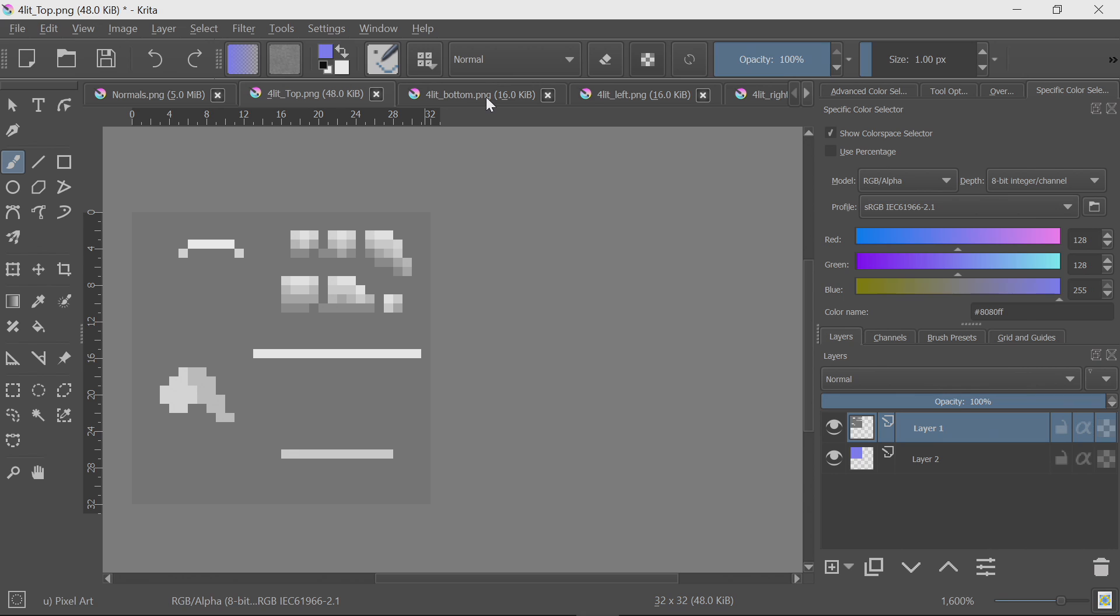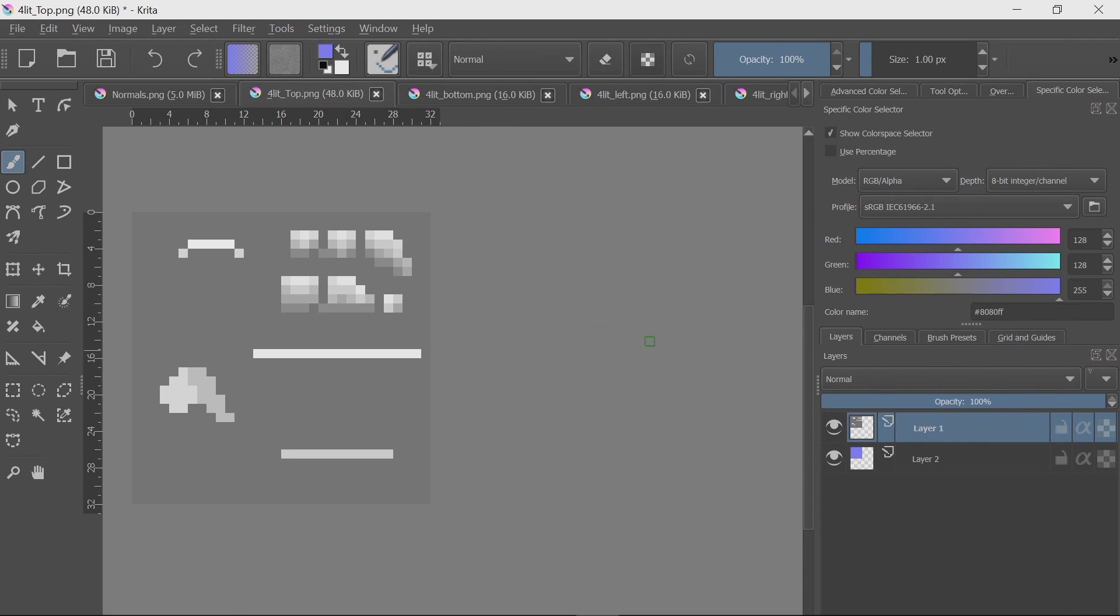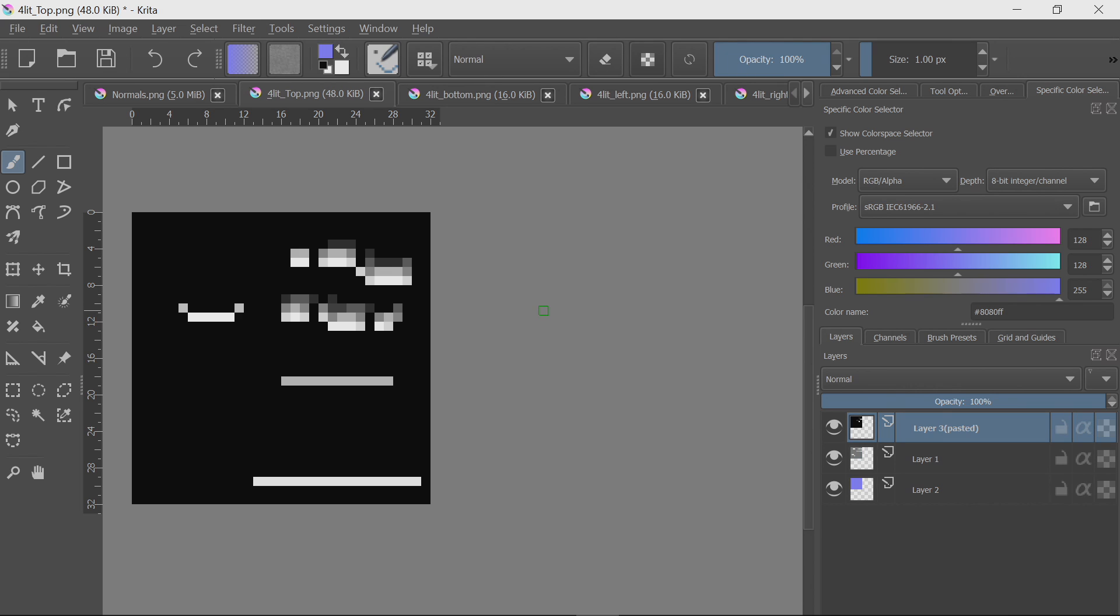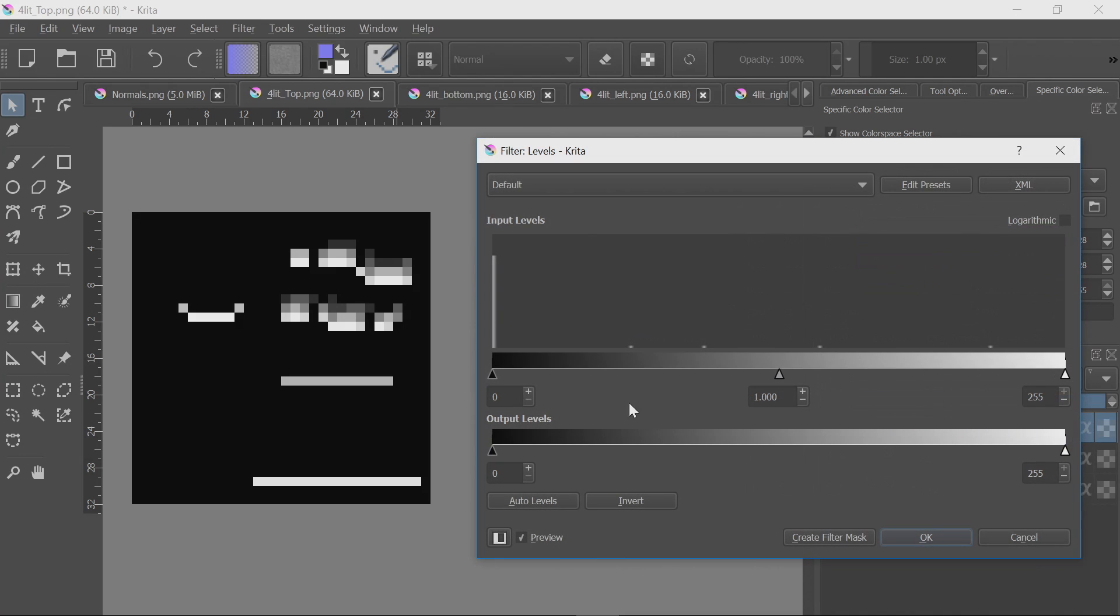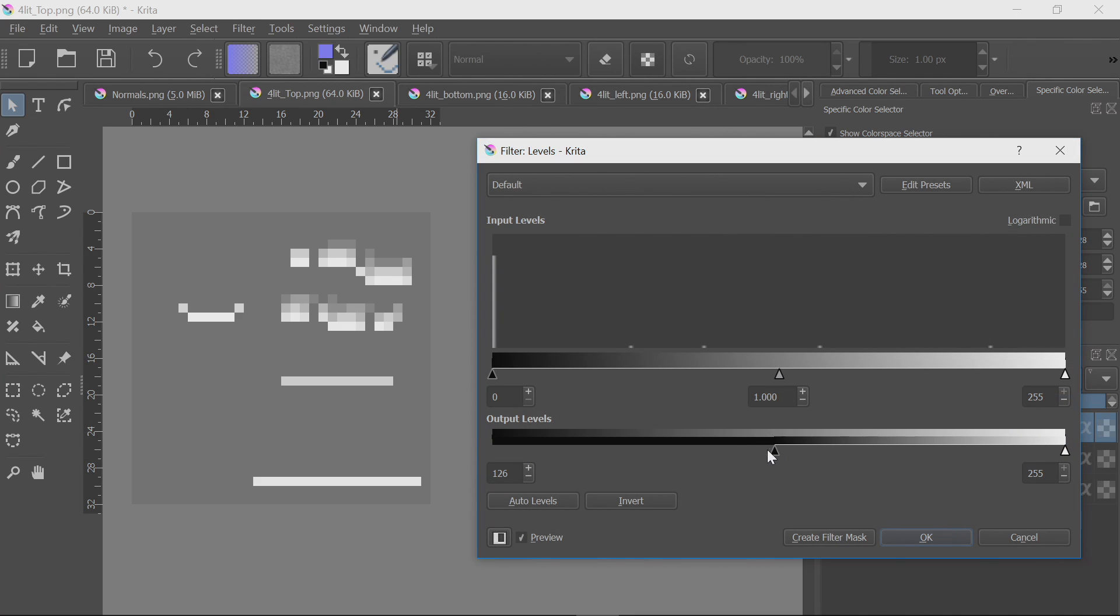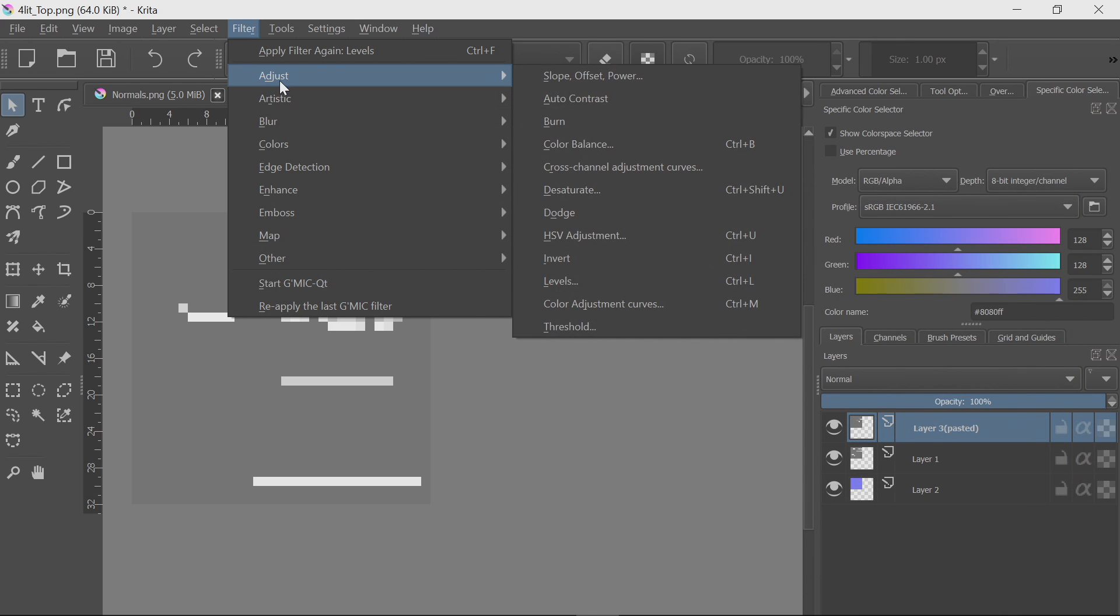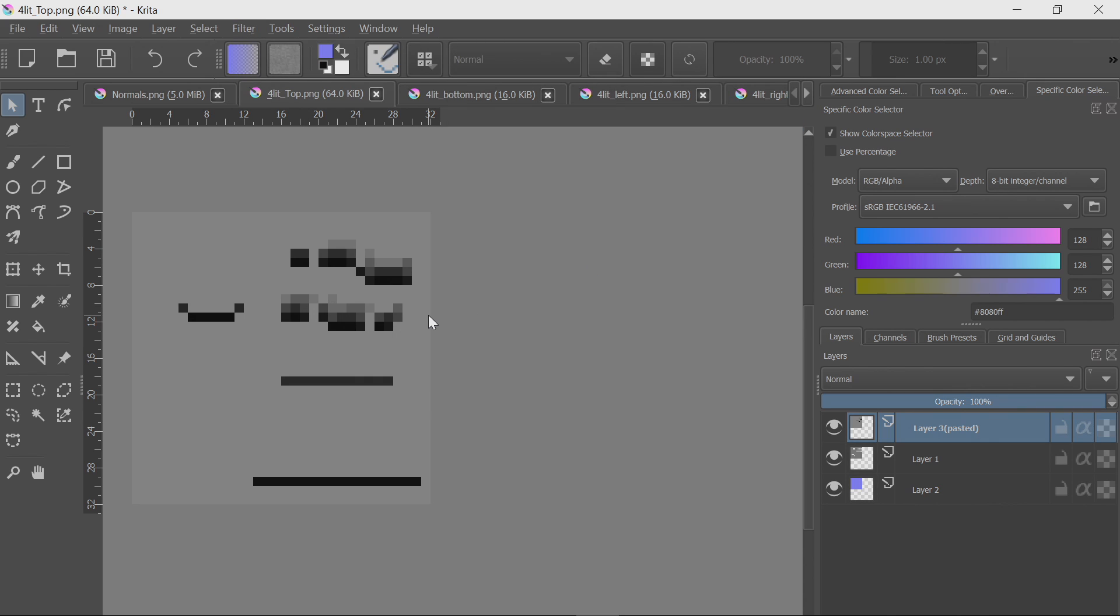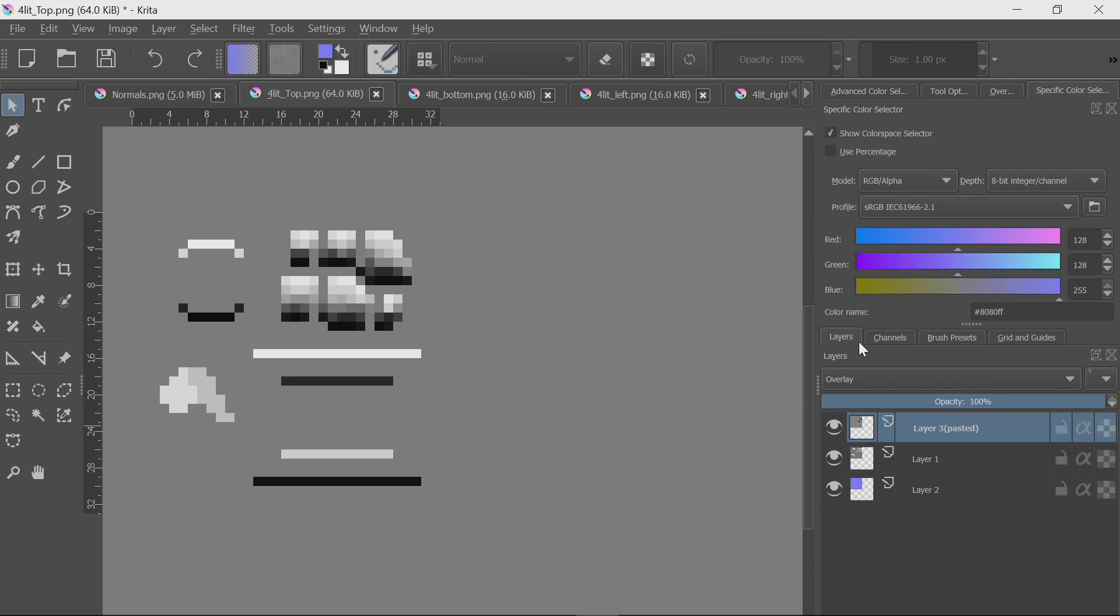Next, let's take our bottom image, select it all, copy it, and paste it on top of our top image. So, again, we'll adjust this layer's levels, so that the lower output level is 128. And then, for the underneath, we need to invert this layer. Then, just change this layer to overlay, and we have our vertical representation.